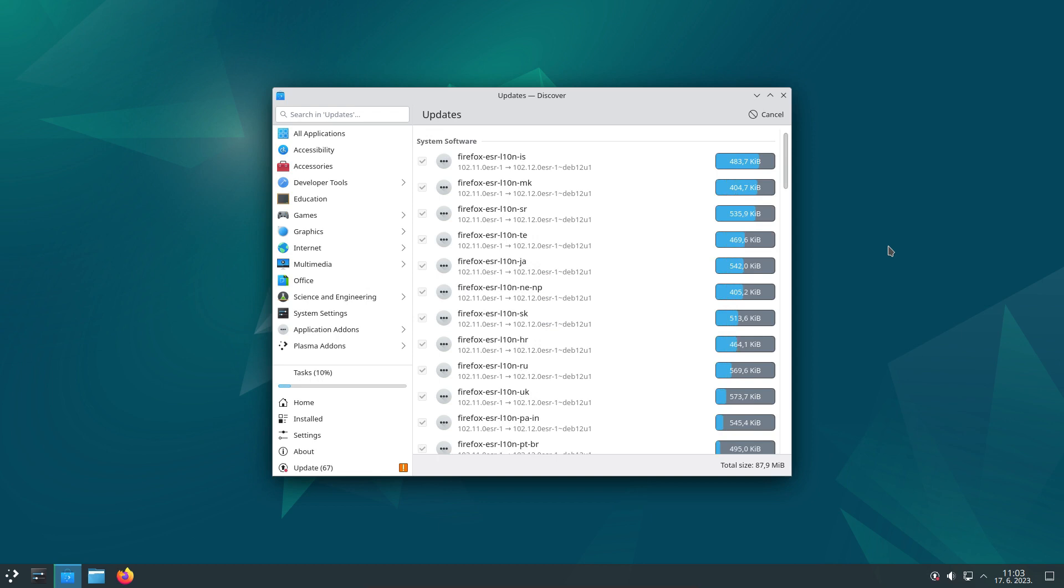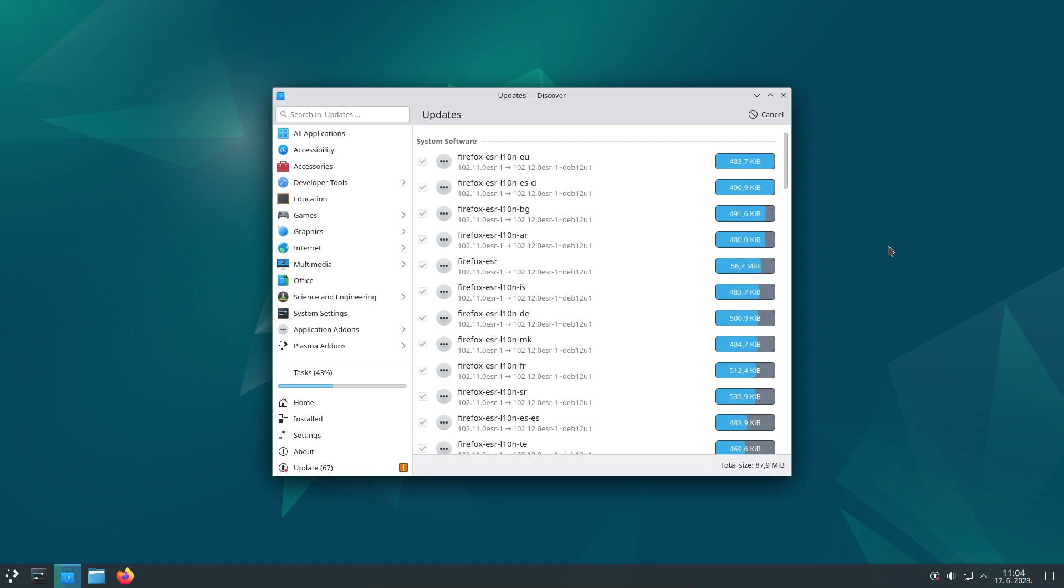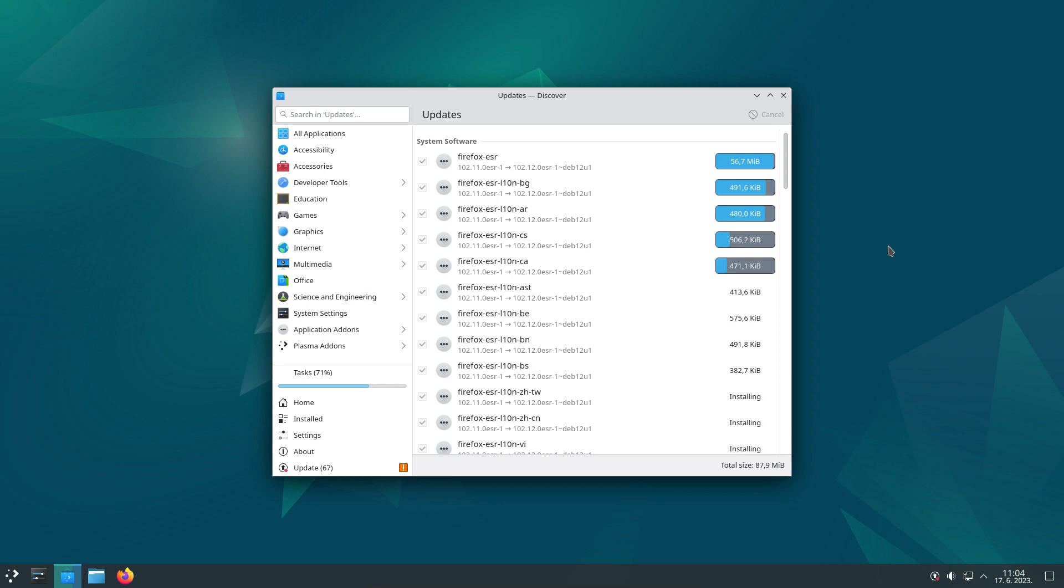So, have you tried Debian 12 Bookworm? Do you think it's good enough to be your daily driver? Tell us in the comment section down below. Thank you for watching the video. Please share it, give us a like, and subscribe to our channel. See you next time!